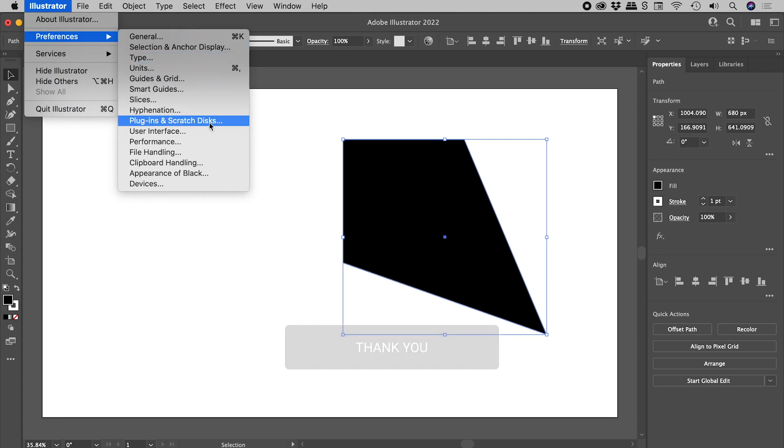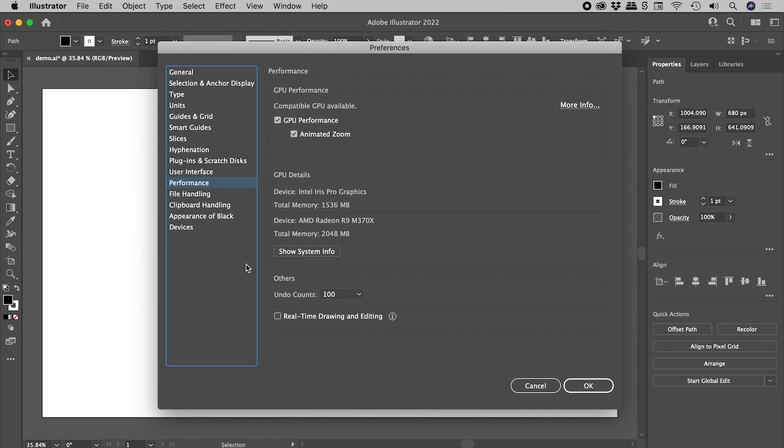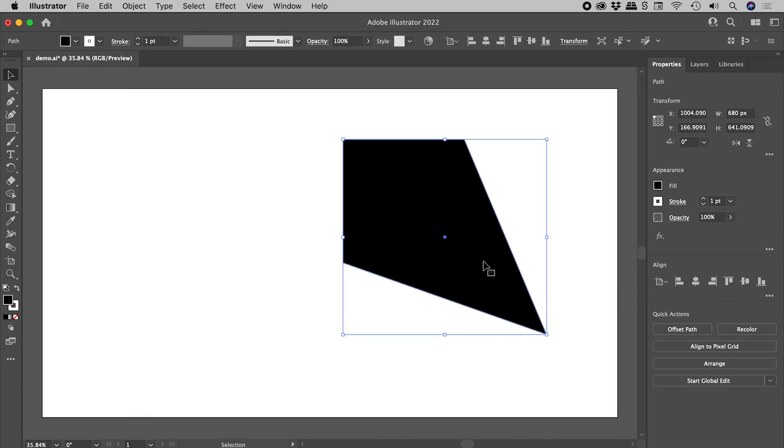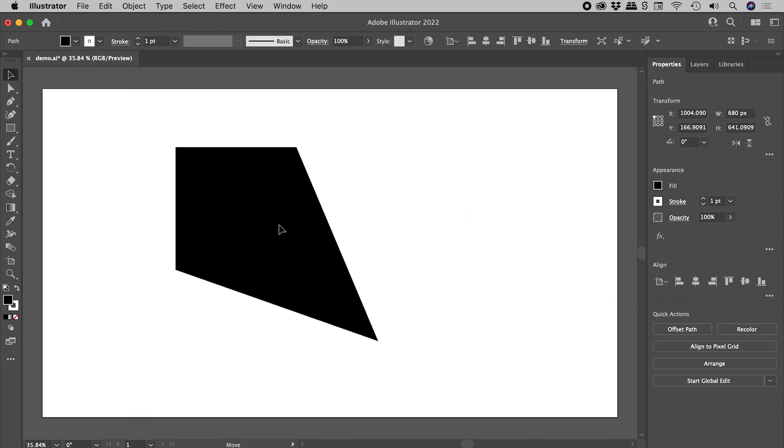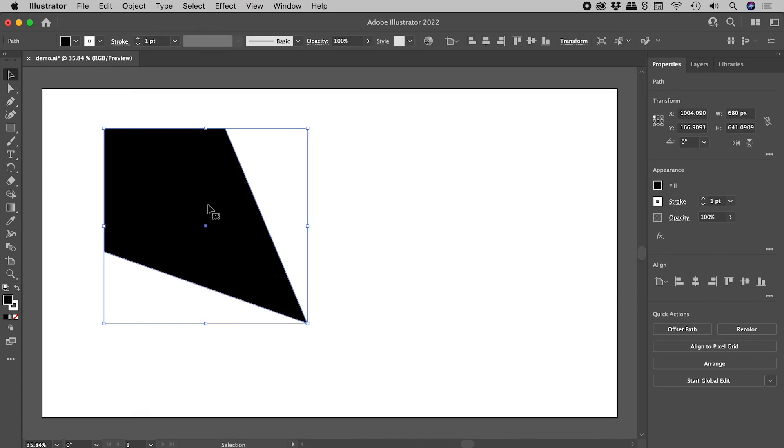Go to the Performance section and turn on Real-Time Drawing and Editing. Choose OK, and problem solved.